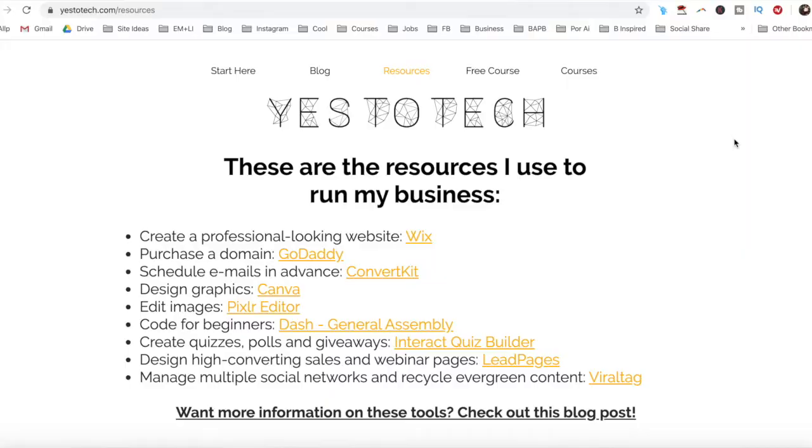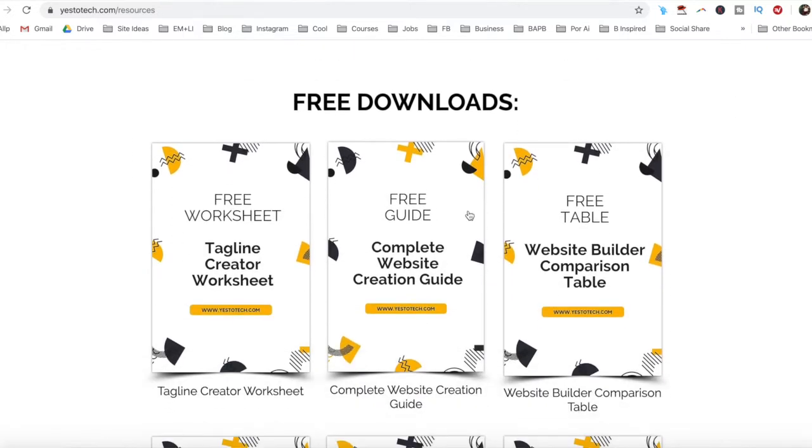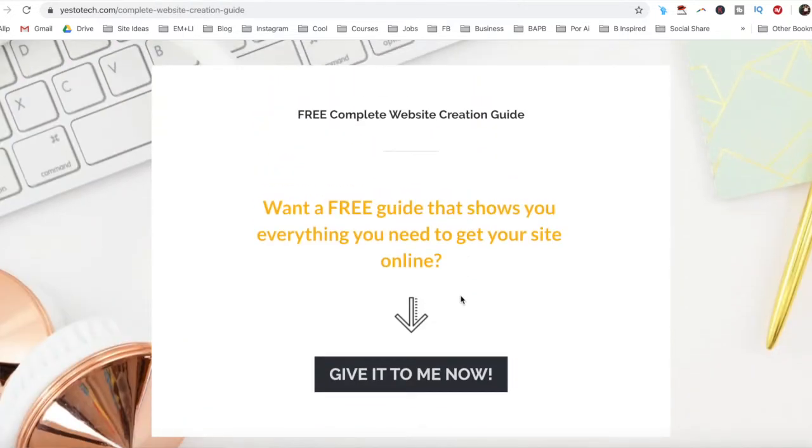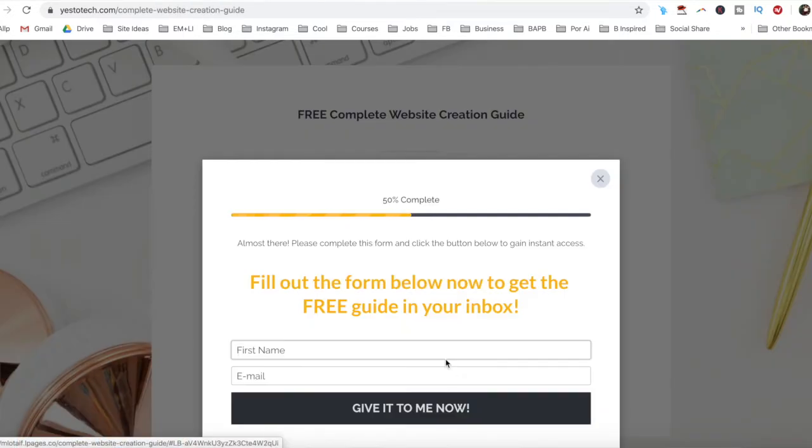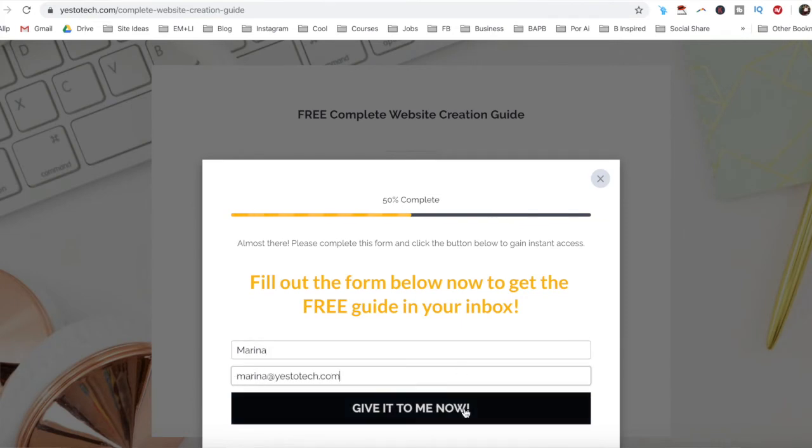Now you know how to delete your Wix account permanently. As promised, to get a free complete website creation guide to help you create your own website without stress or overwhelm, just click on the link in the description box below.